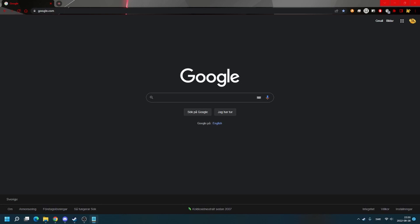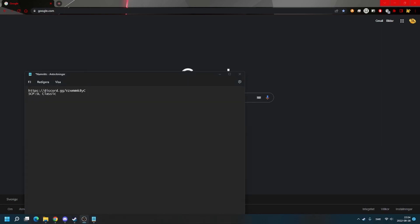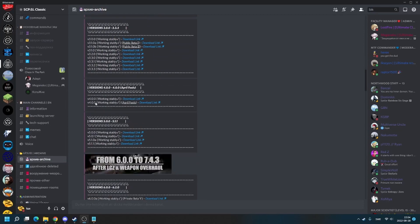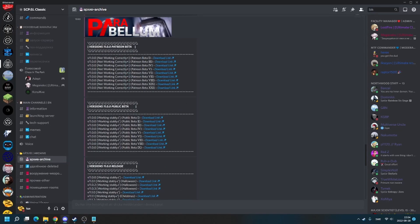Now the first thing you need to do is to join the SCP SL Classic server. The link will be in the description. When you have done that, go to the archive channel and choose your version.